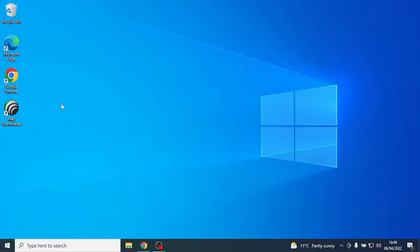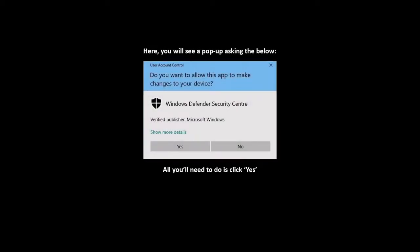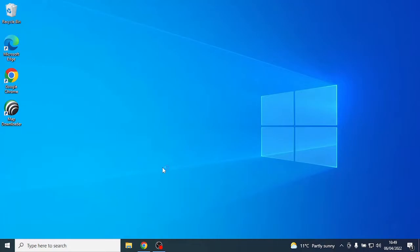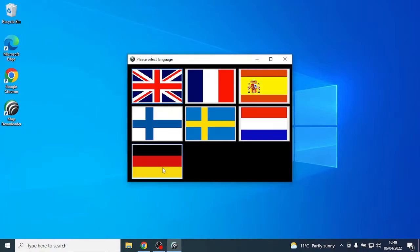Once this has successfully installed, you will need to go to the desktop and open the newly installed application. Now select the language to run the updater in.